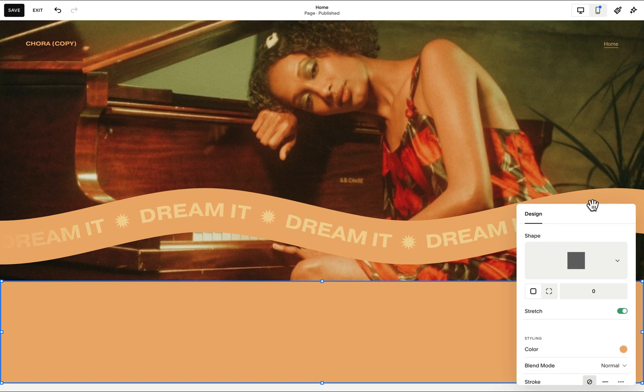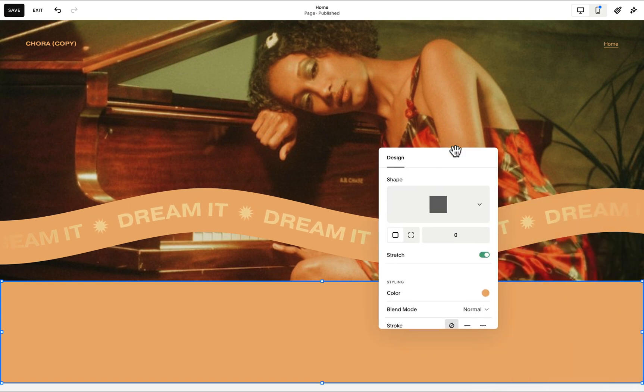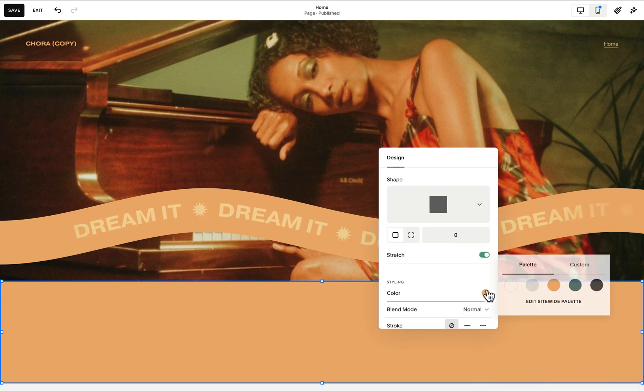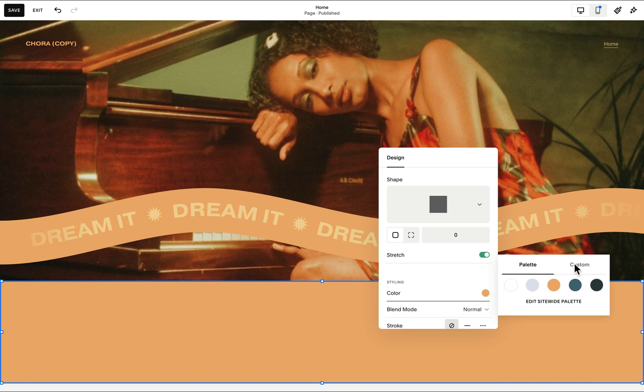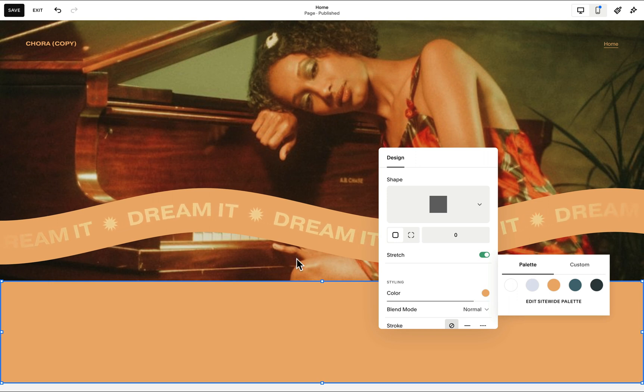When we're using shape blocks, note that we have the flexibility to change our color to any of our palette colors or to assign a custom one.